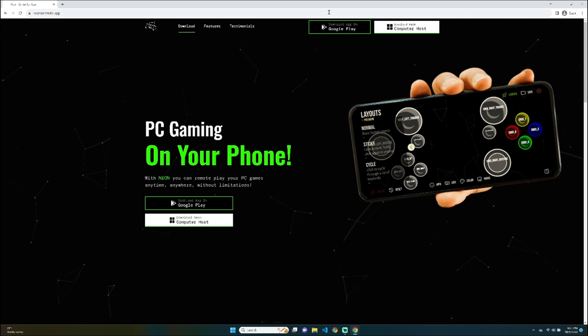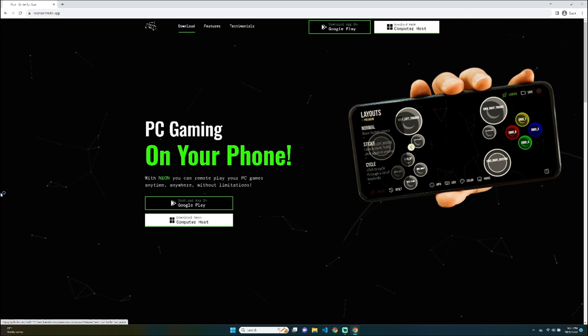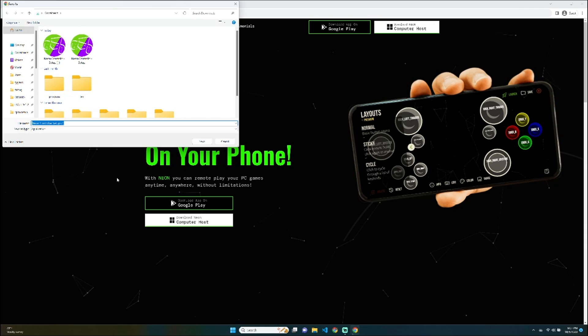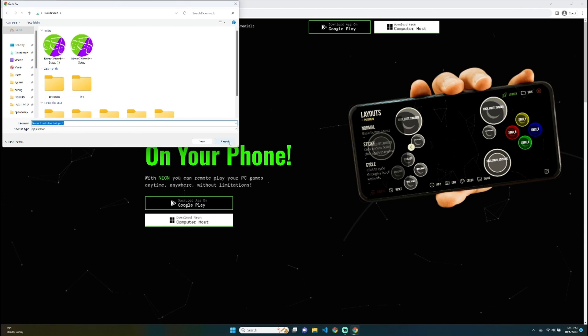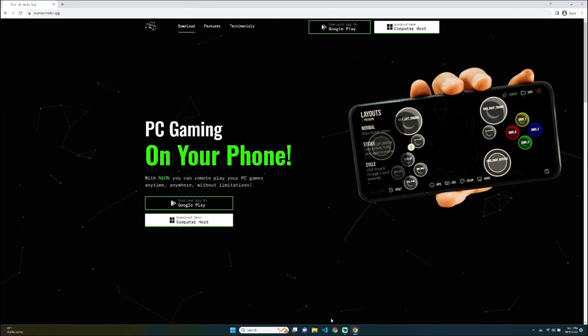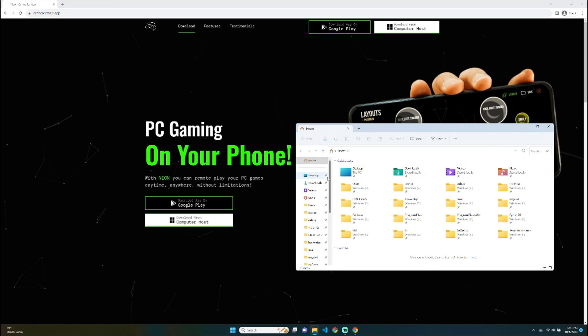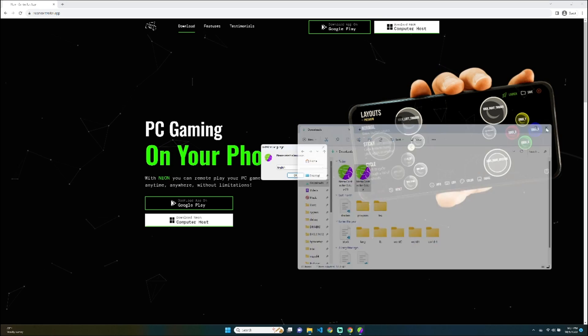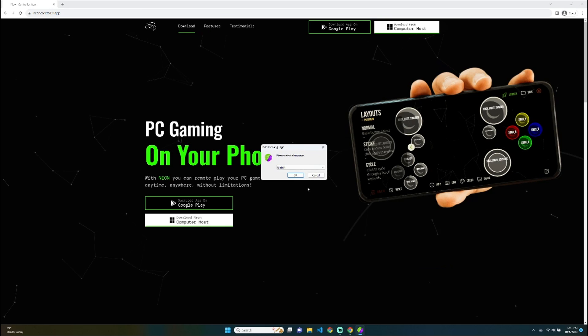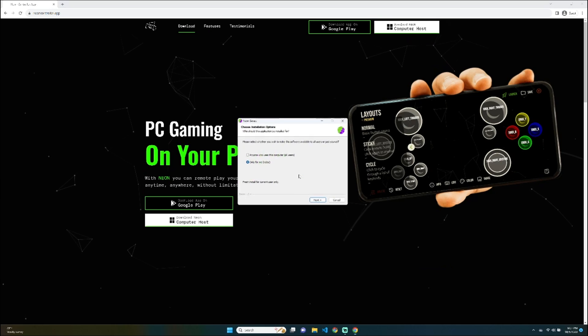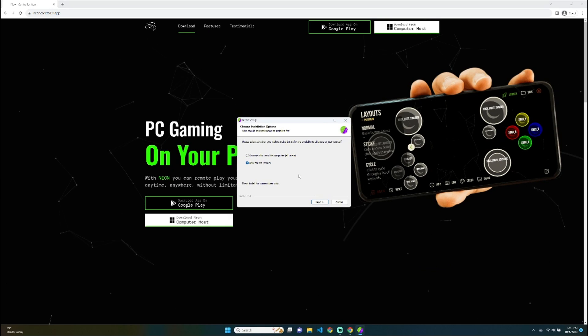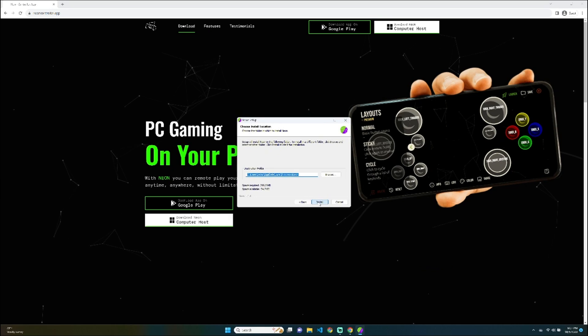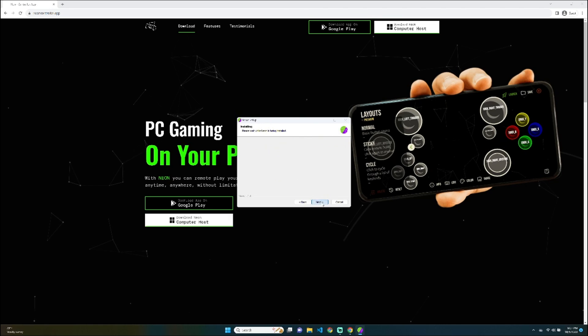And it should take you to this website. And now you can download Neon Computer Host. Now, I already have this downloaded, so I'm not going to download it again, but you just download that and then you would just open it up as normal. And then you can choose a language and go ahead with the installation process.